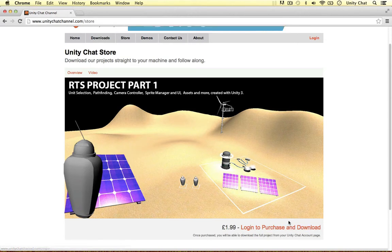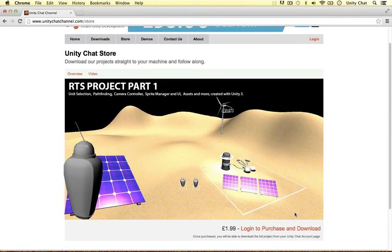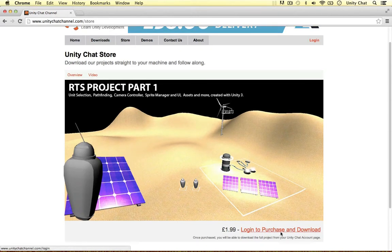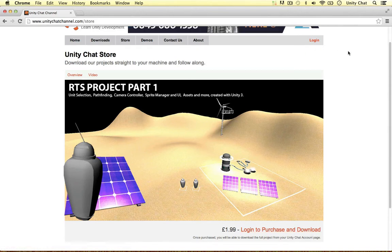Once you've purchased it, you can download it. There's a link here to download — it will take you to your account page, so you need to be logged in. Then you can download it as many times as you like, on as many machines as you like.